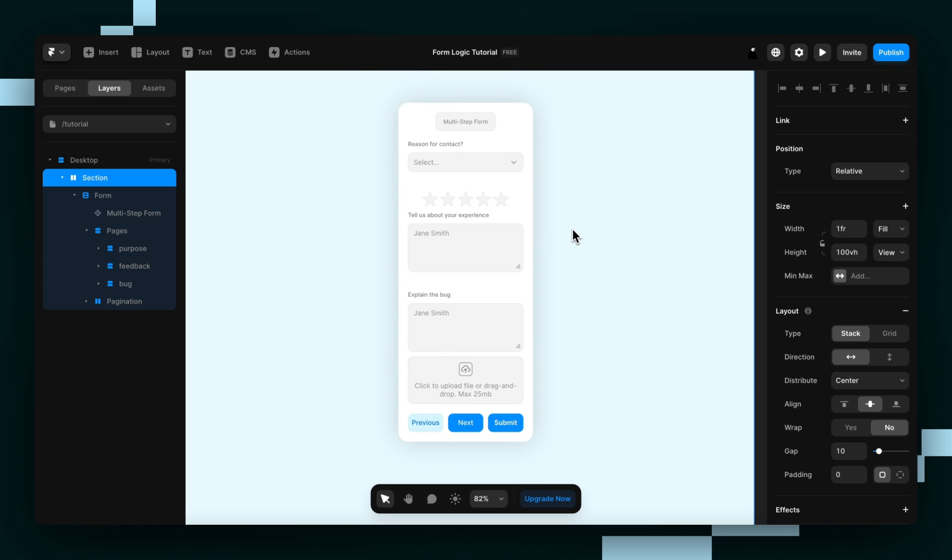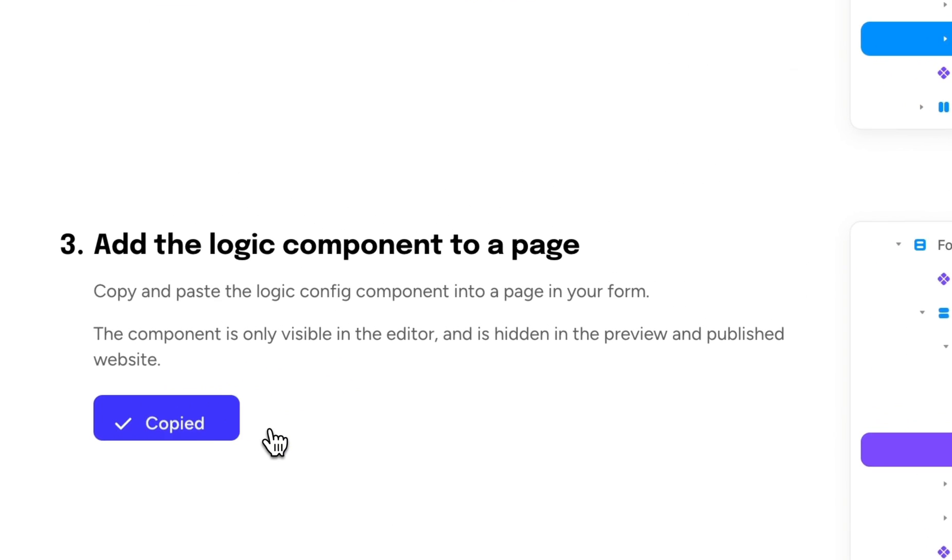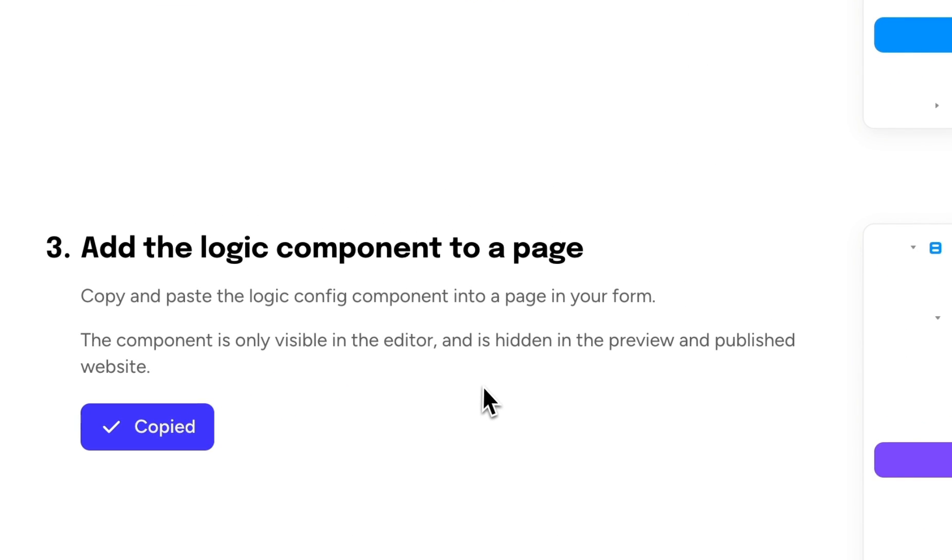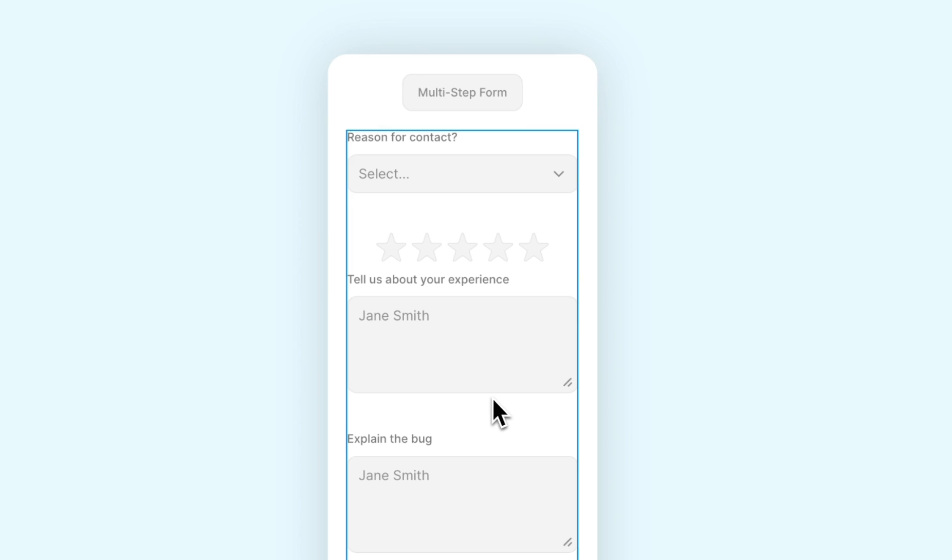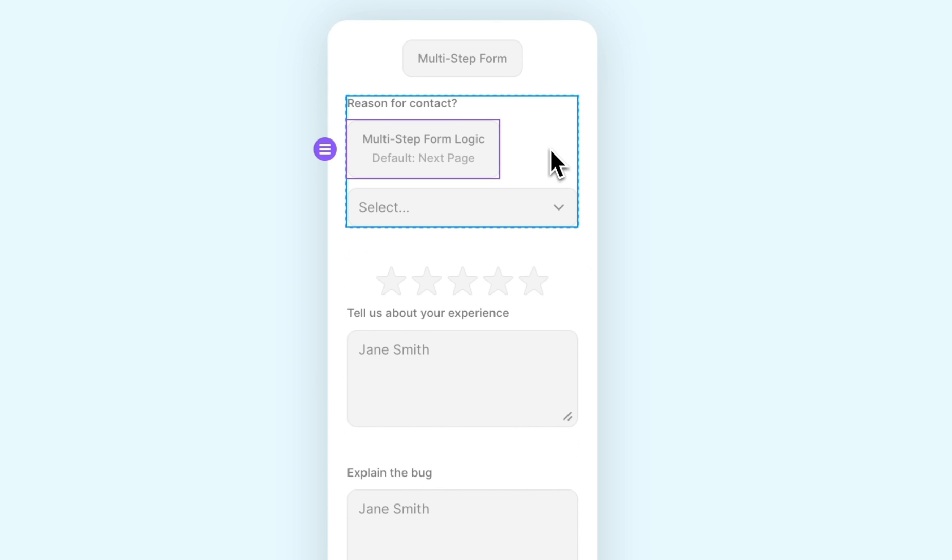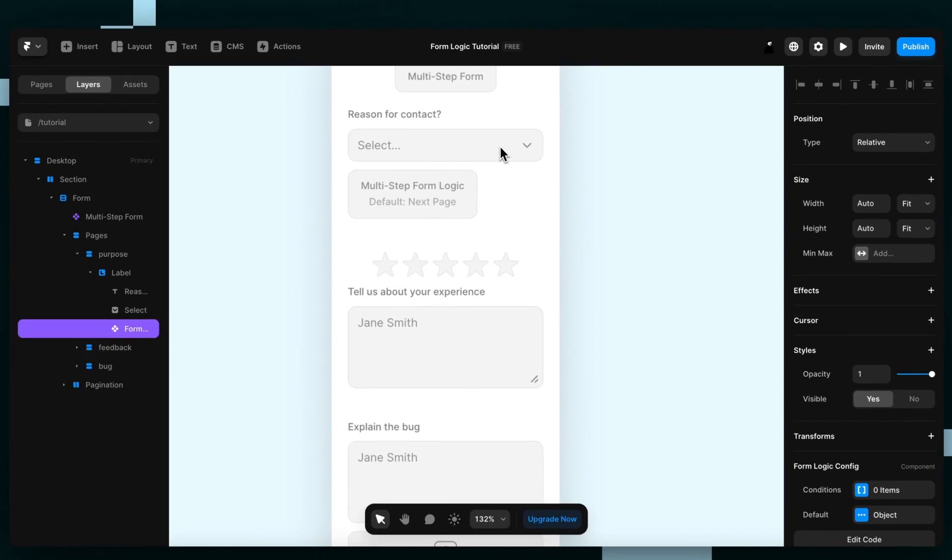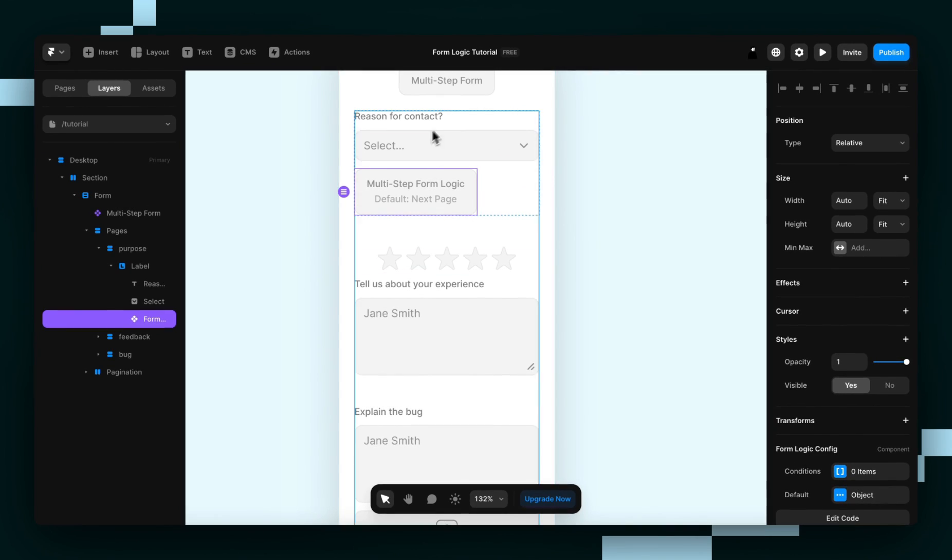Next we'll add the logic component to our page. So let's grab it from the Framer Forms dashboard, copy it, and now let's paste it into the purpose page.